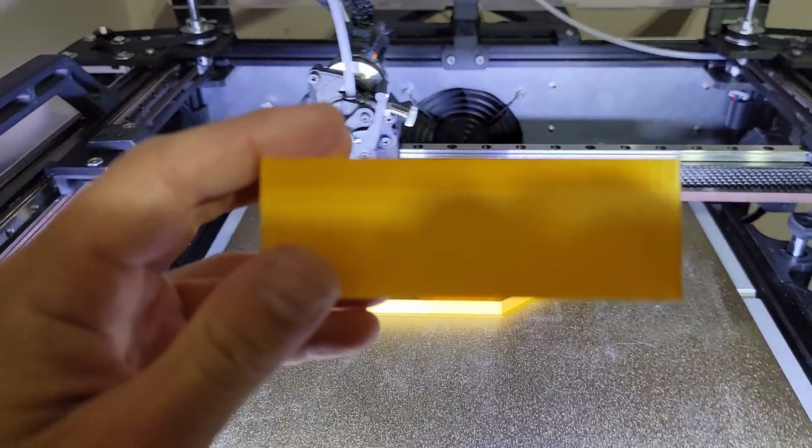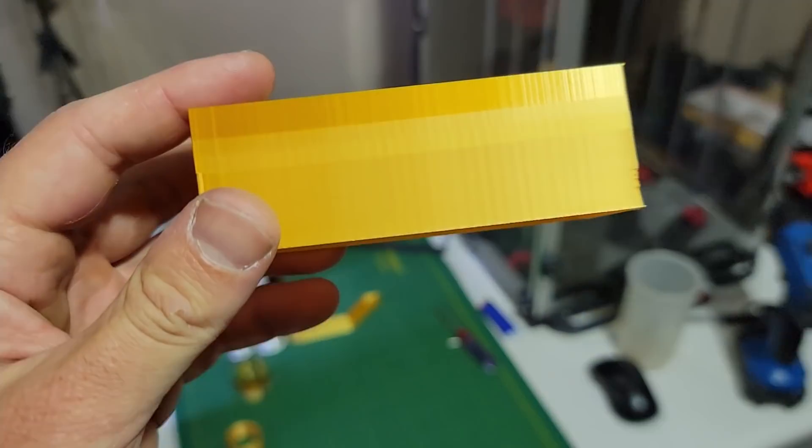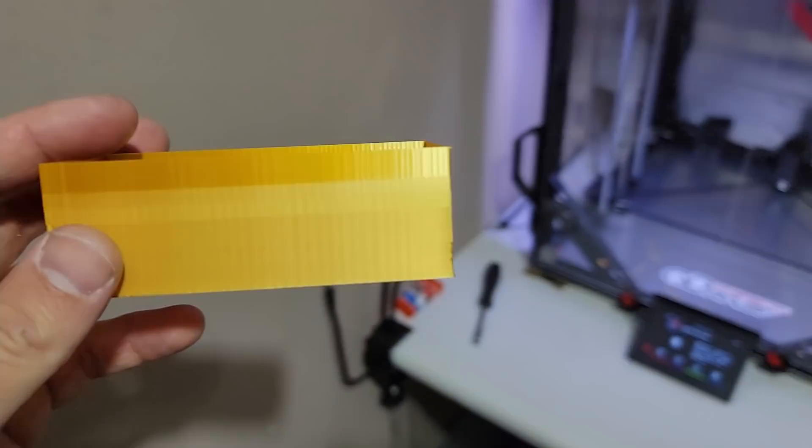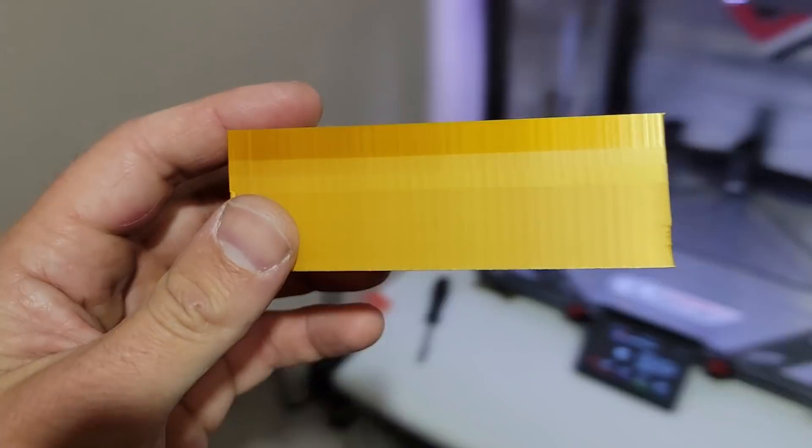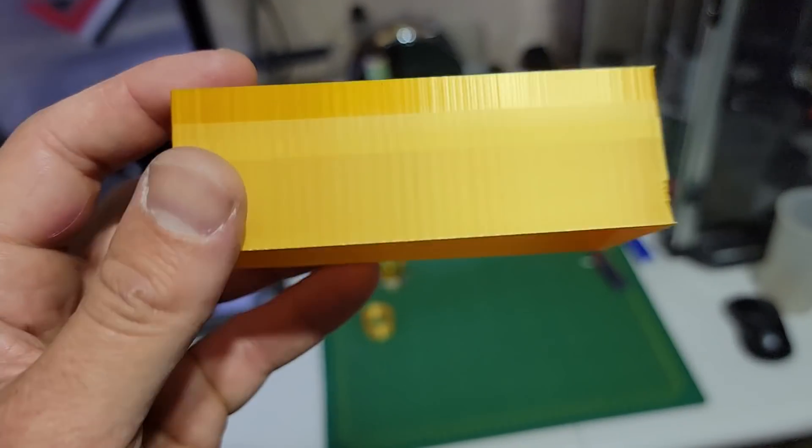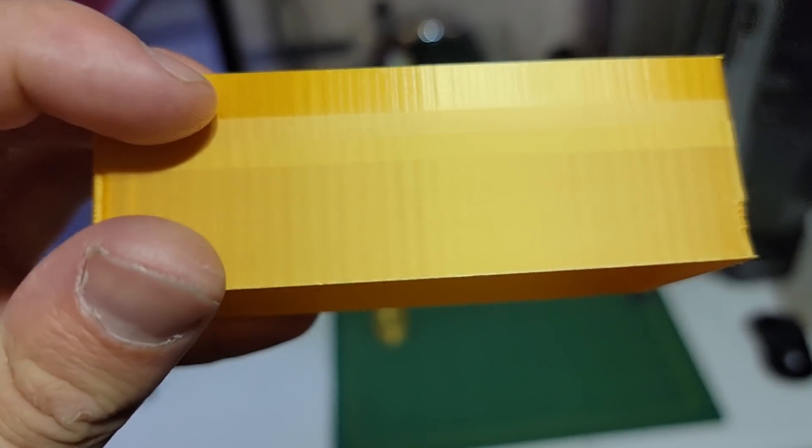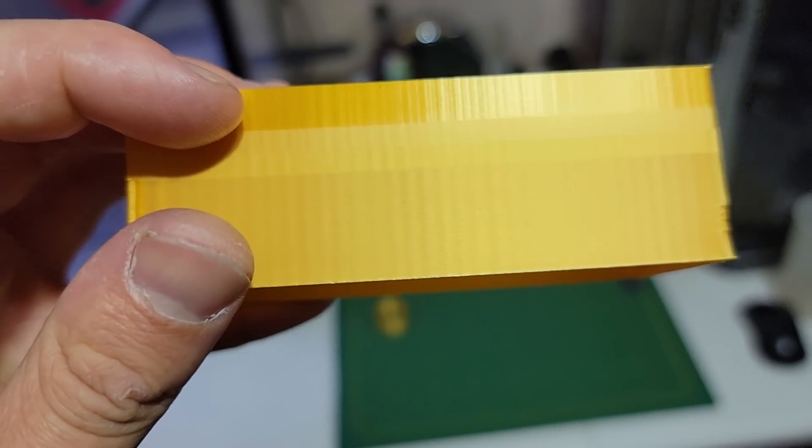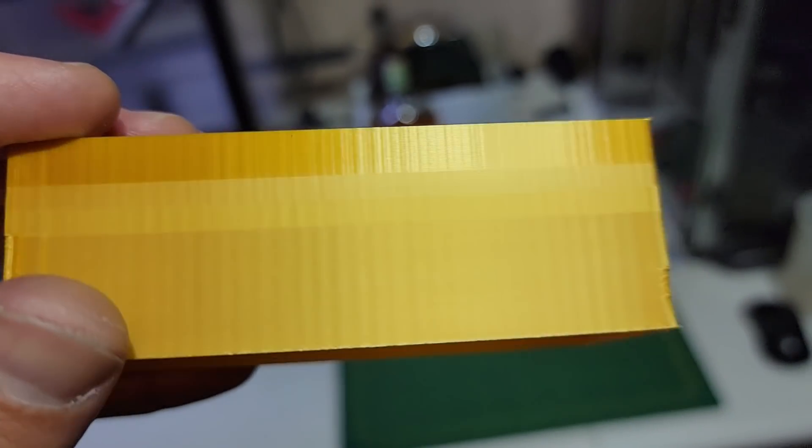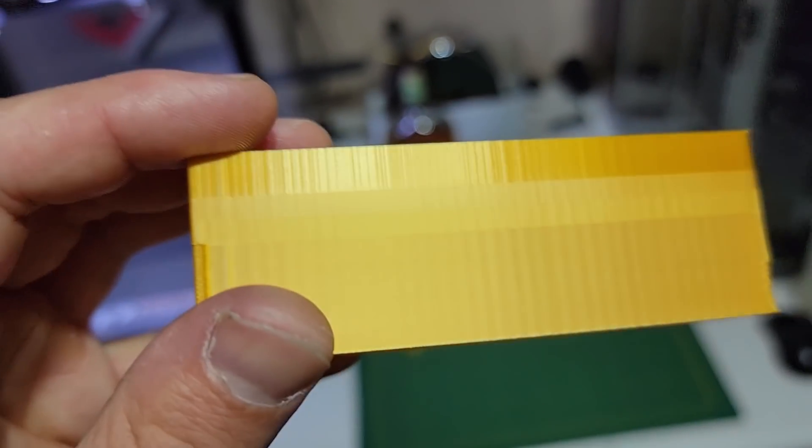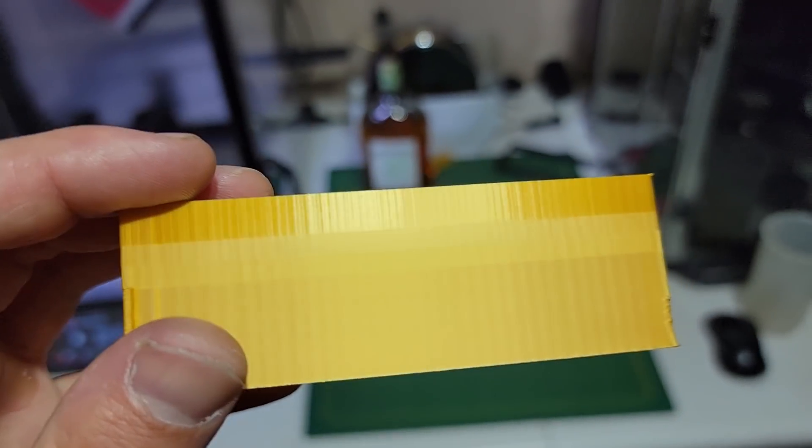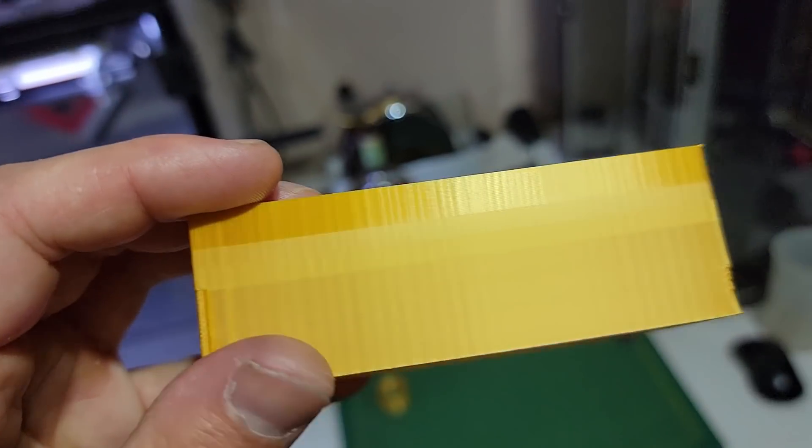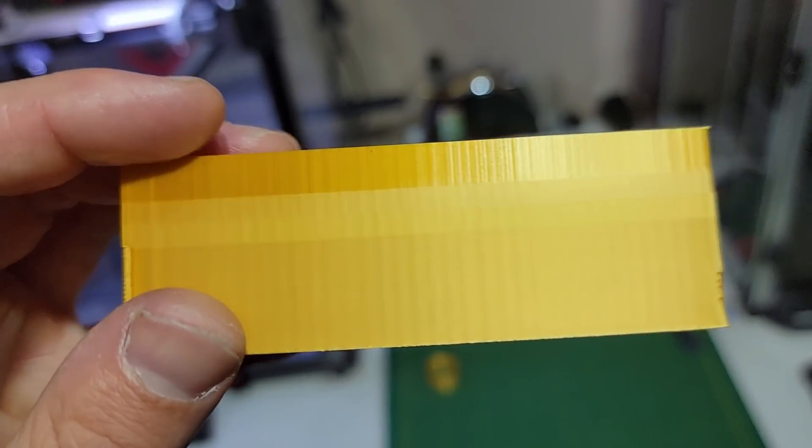We're gonna go under direct light because otherwise you see it better here. So at the top here I was printing at 10 millimeters per second and you can clearly see the cogging effect. I think it's cogging issue, so it might be something else but I'm pretty sure that is cogging issue with the motor.